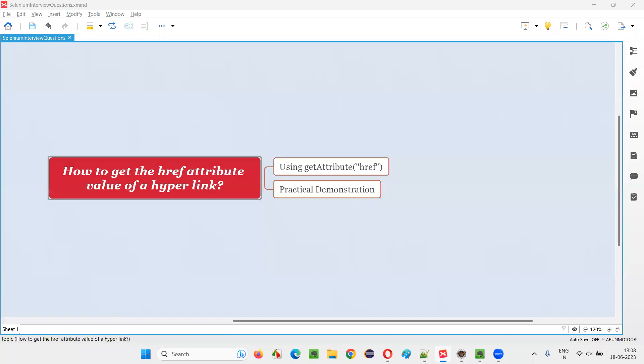Hello all, welcome to this session. In this session, I am going to answer one of the Selenium interview questions. That is, how to get the href attribute value of a hyperlink in Selenium WebDriver?